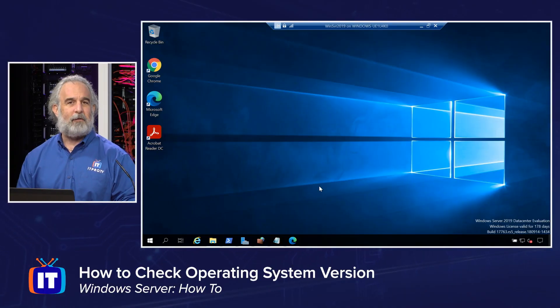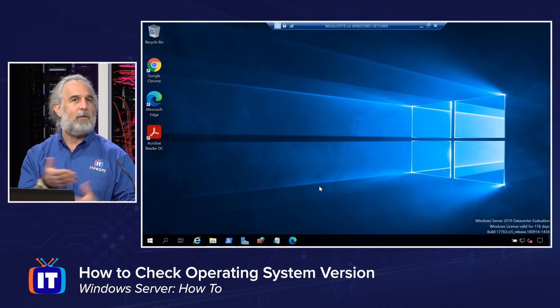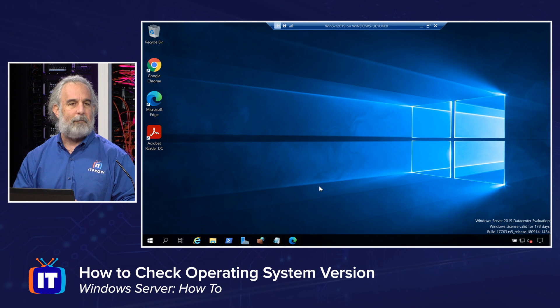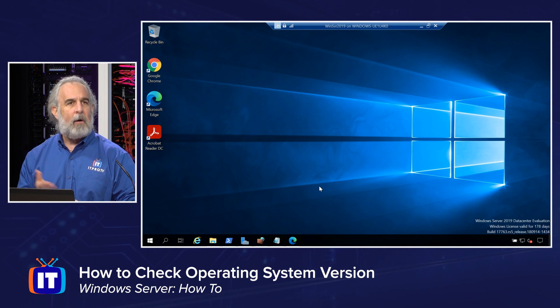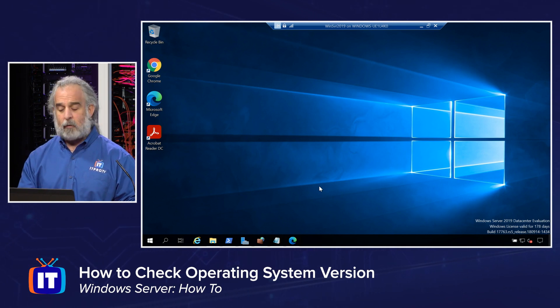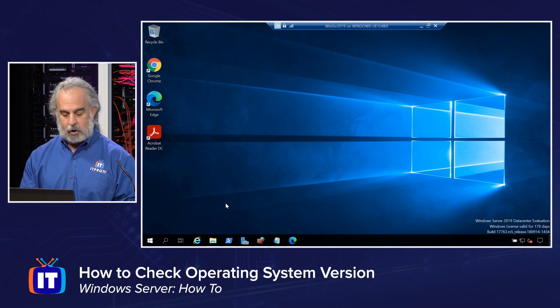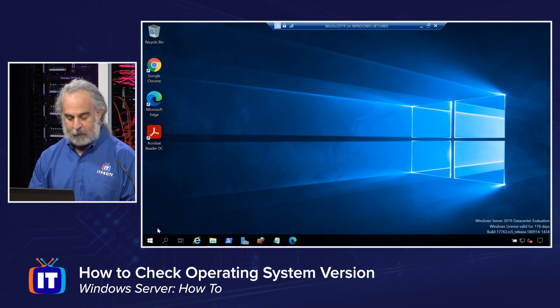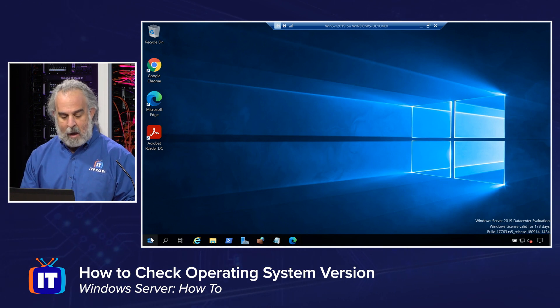And you can even do this on Windows 10 and Windows 11 — it works there too. I'm going to be running Windows Server 2019 as a virtual machine just to make it simple and easy. We're going to jump right in and I'm going to show you the very first way to figure out what version of the Windows Operating System you're running.